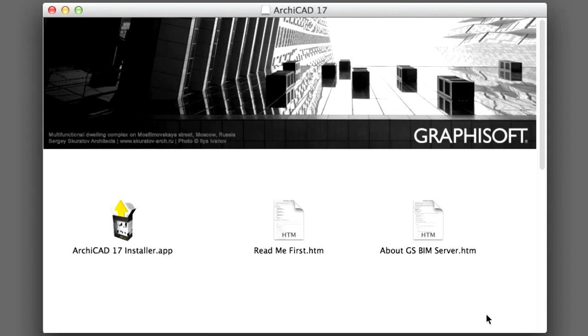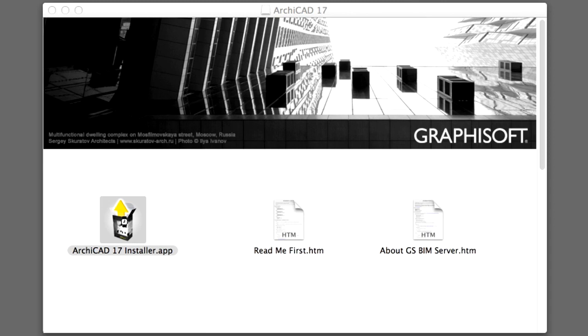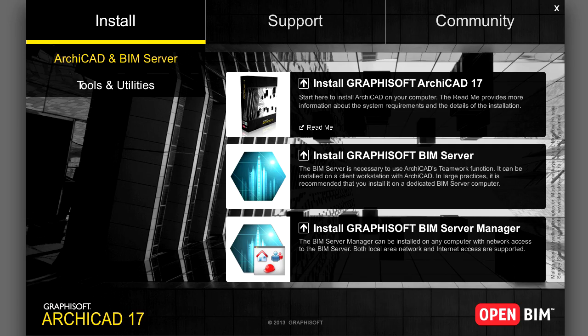Insert the GRAPHISOFT ARCHICAD installation DVD in the DVD drive of your computer and launch the ARCHICAD installer by clicking on its icon. You can also download the BIM Server Installer package from the myarchicad.com website after registration. Run the BIM Server Installer program by clicking the Install GRAPHISOFT BIM Server button on the main page of the Install menu.